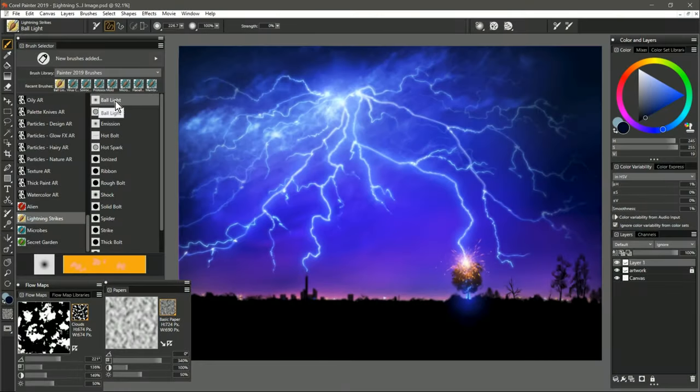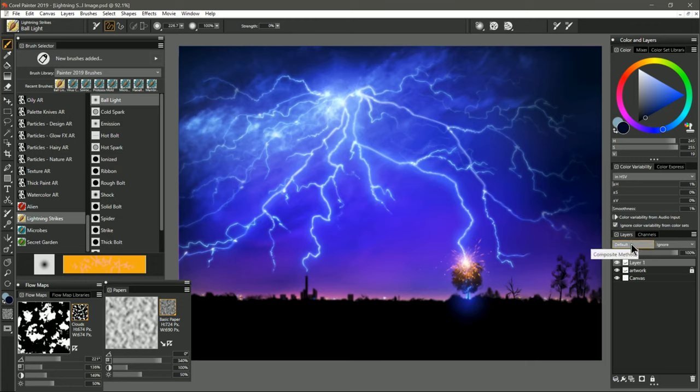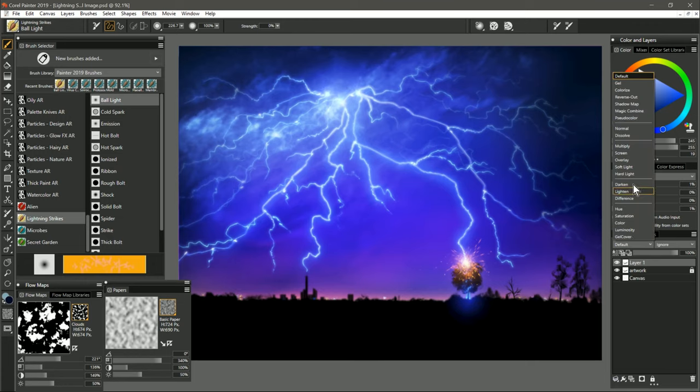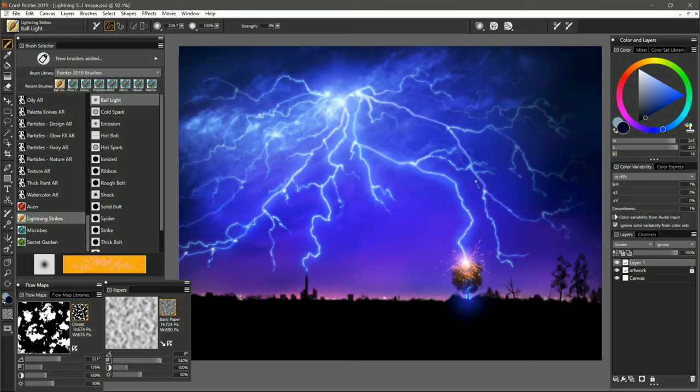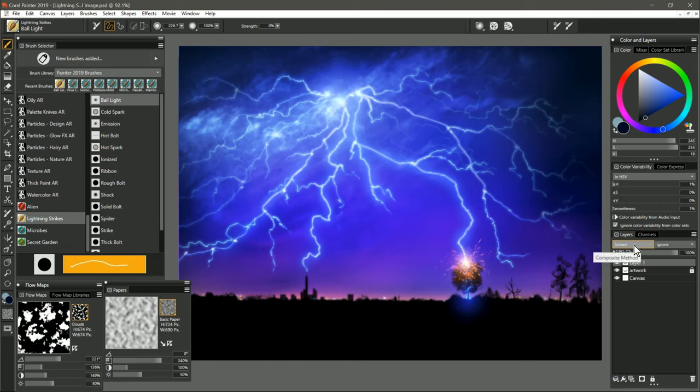Let's start with the first brush, and that is called Ball Light. I've gone ahead and created a new layer to paint on, and I'm going to change the composite method to screen. These brushes are all glow brushes, and so they're going to blend a lot better with what's underneath if you use a screen composite method.